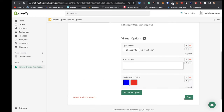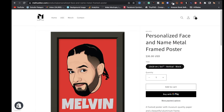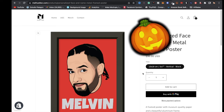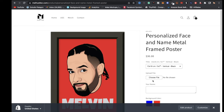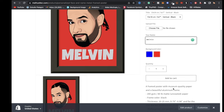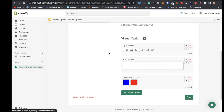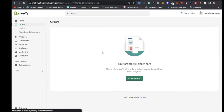Once you're satisfied, click OK and then Save. Going back to the store and refreshing, customers now see the new options: Upload File, a name text field, and color background swatches. They can upload a file, type in their name, choose a background color, and add it to the cart. Once you get an order, come back to Shopify — under Orders you'll see the image they uploaded, the background color they picked, and the name they typed.